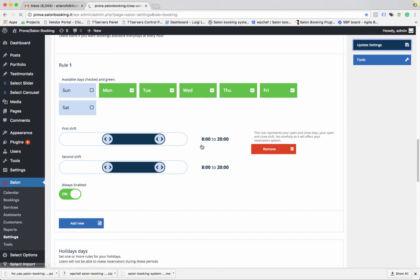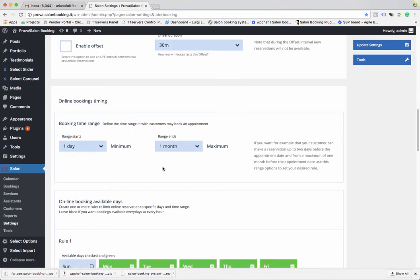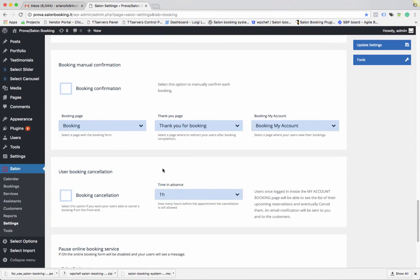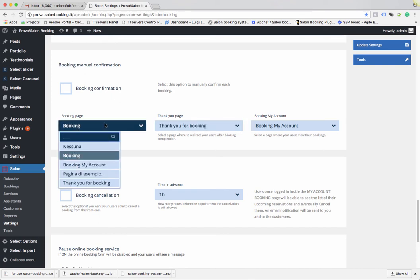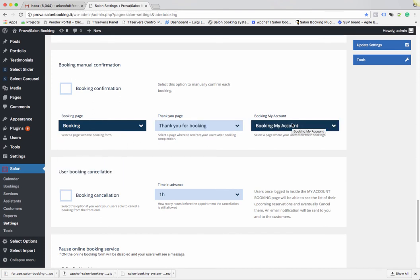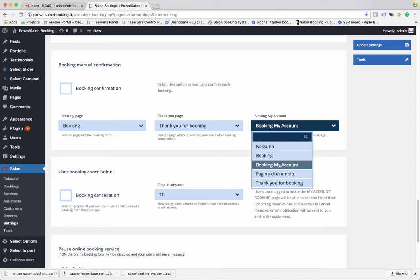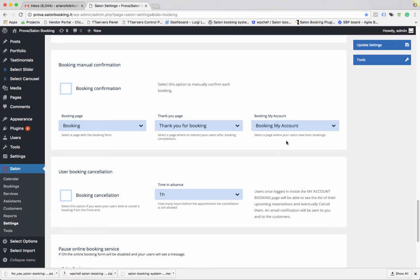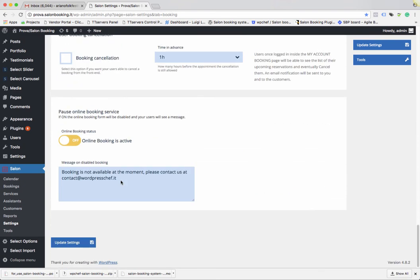In the Section options, it's very important that you set these options: define your booking form page, your thank you page, and the page dedicated to your customer's personal account — the My Account page. You need to set up these three options. Once done, click on Update Settings.